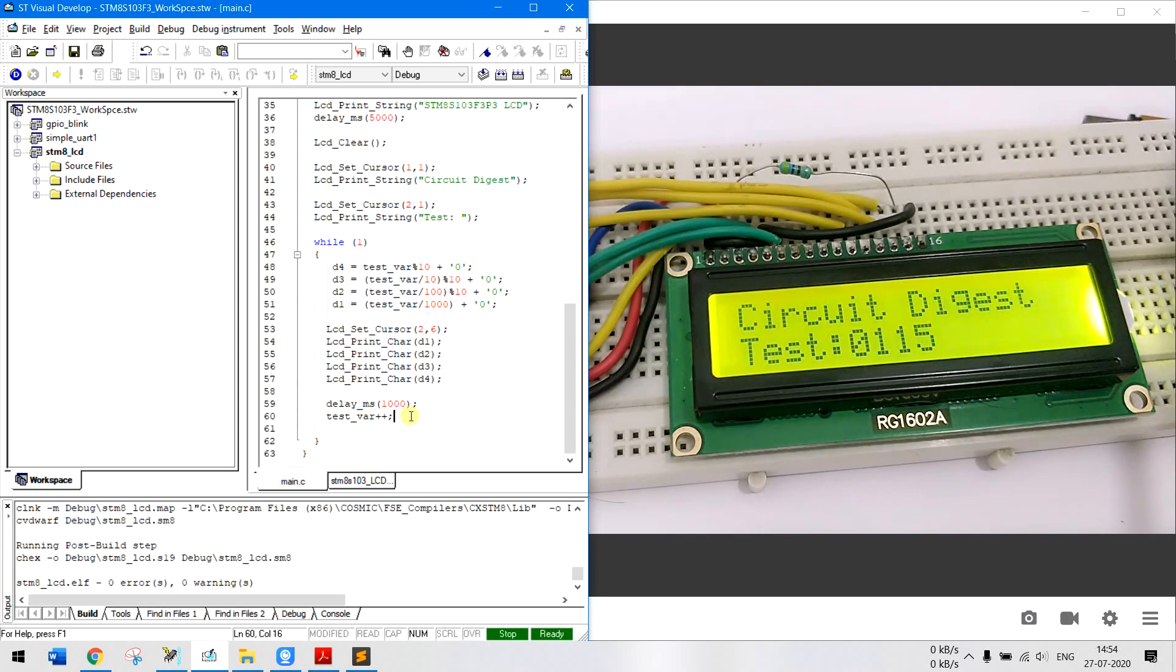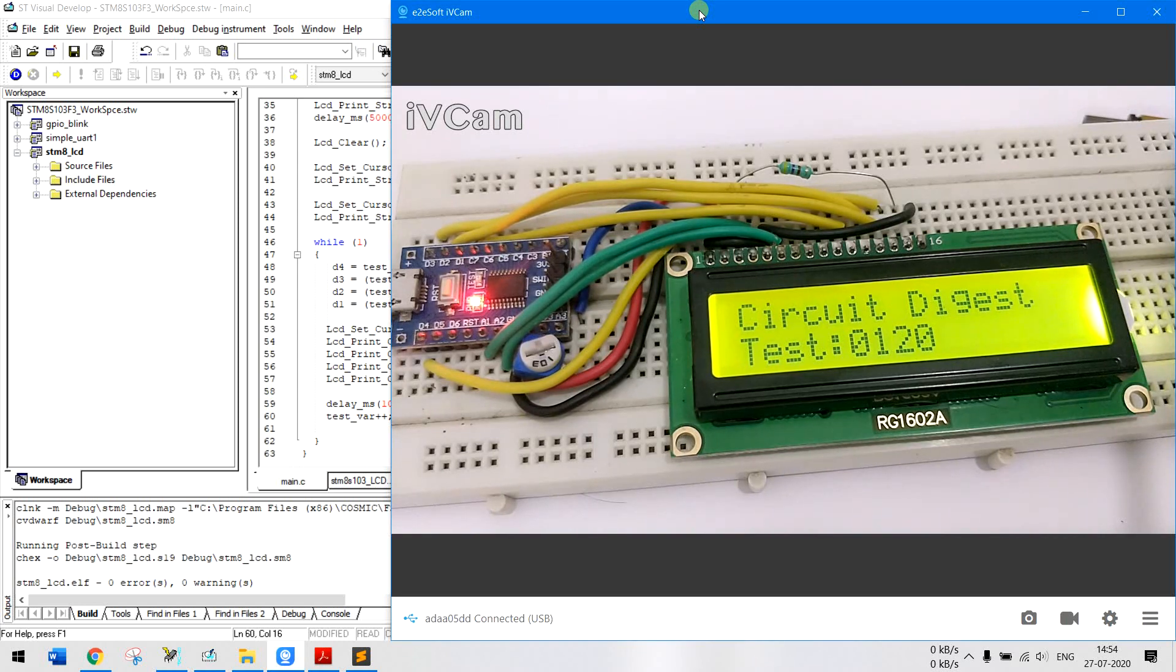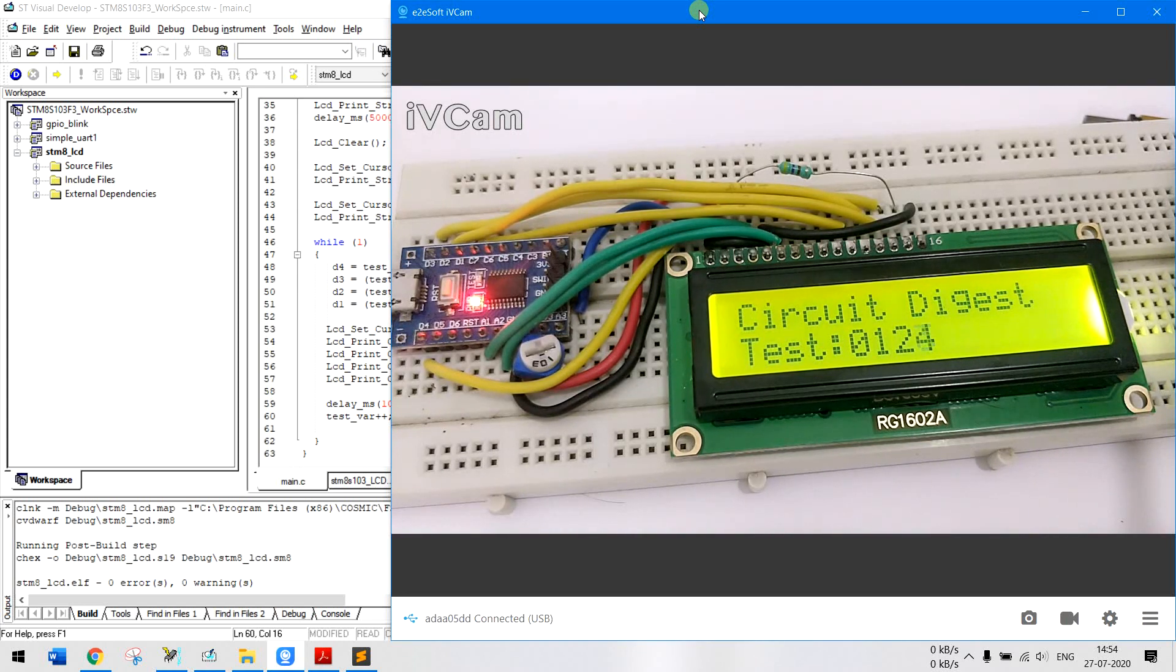So that's why you see the test variable is getting incremented. So that is it, the circuit, the code, everything is pretty simple. All the complex job is done on the header file. Hope you enjoyed the tutorial, thanks for watching bye bye.